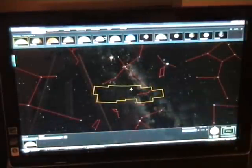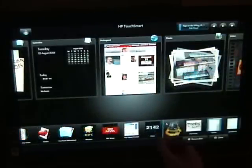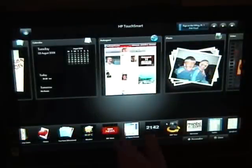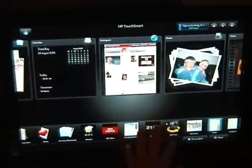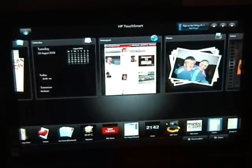When you finish the application you can quit it and it takes you straight back in. Now with these tiles you can personalize them — you can add applications, you can add them up here or down there, whatever you want to do.